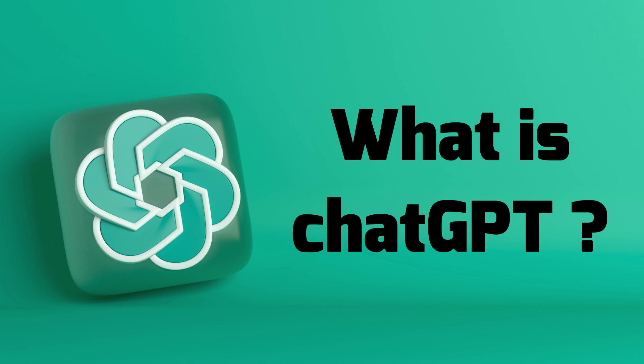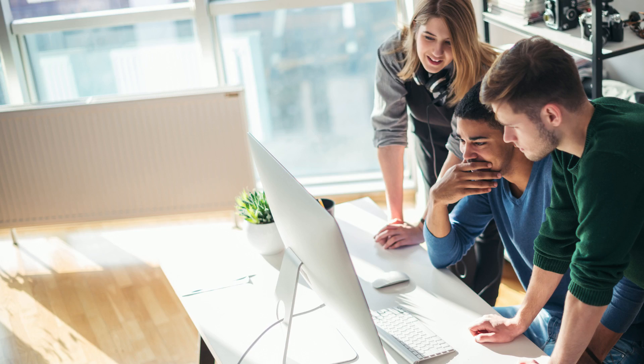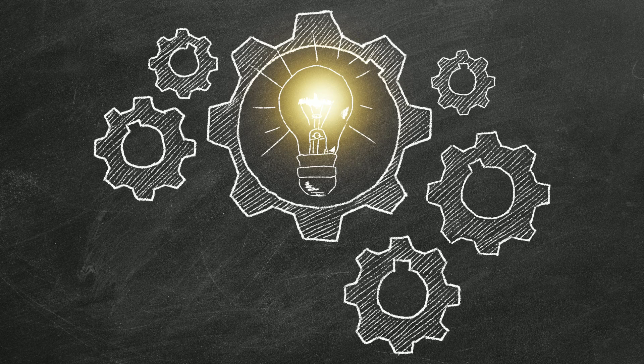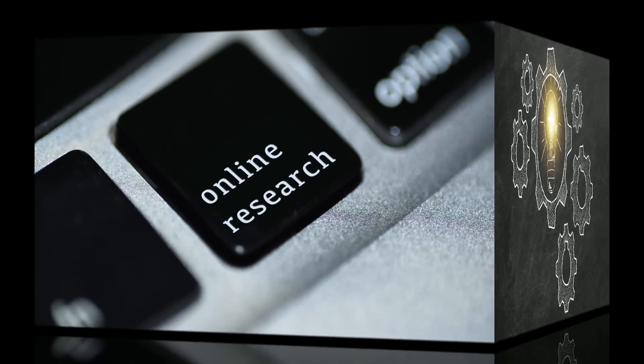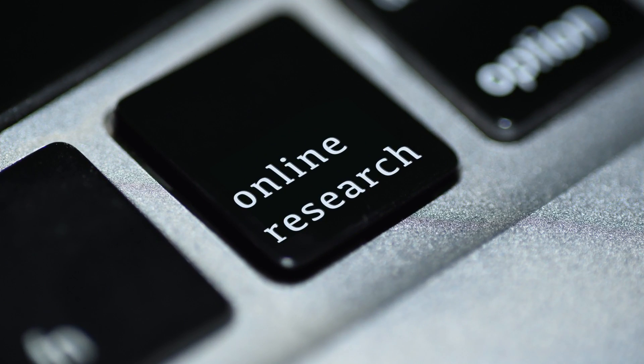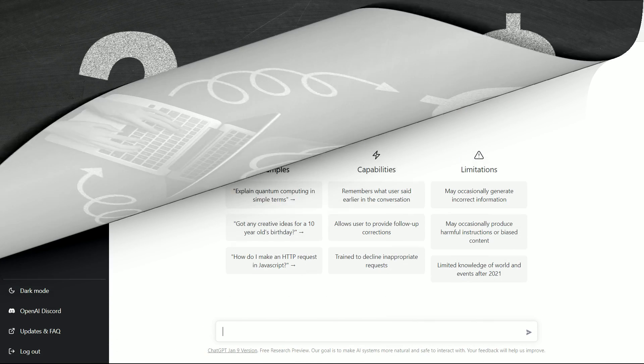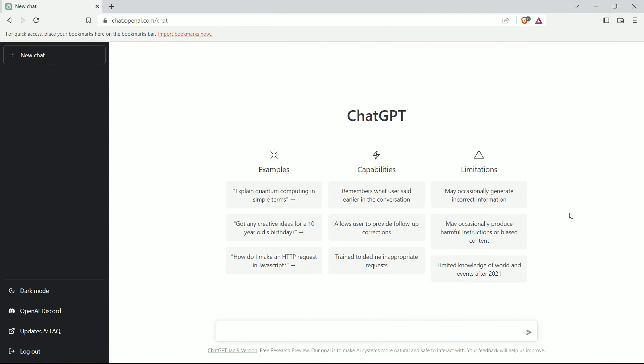Today we are going to take a look at ChatGPT, which according to experts is a new and revolutionary way to do a lot of tasks from research to even making money online. But before we discuss any further, let's try ChatGPT and see what it can do.